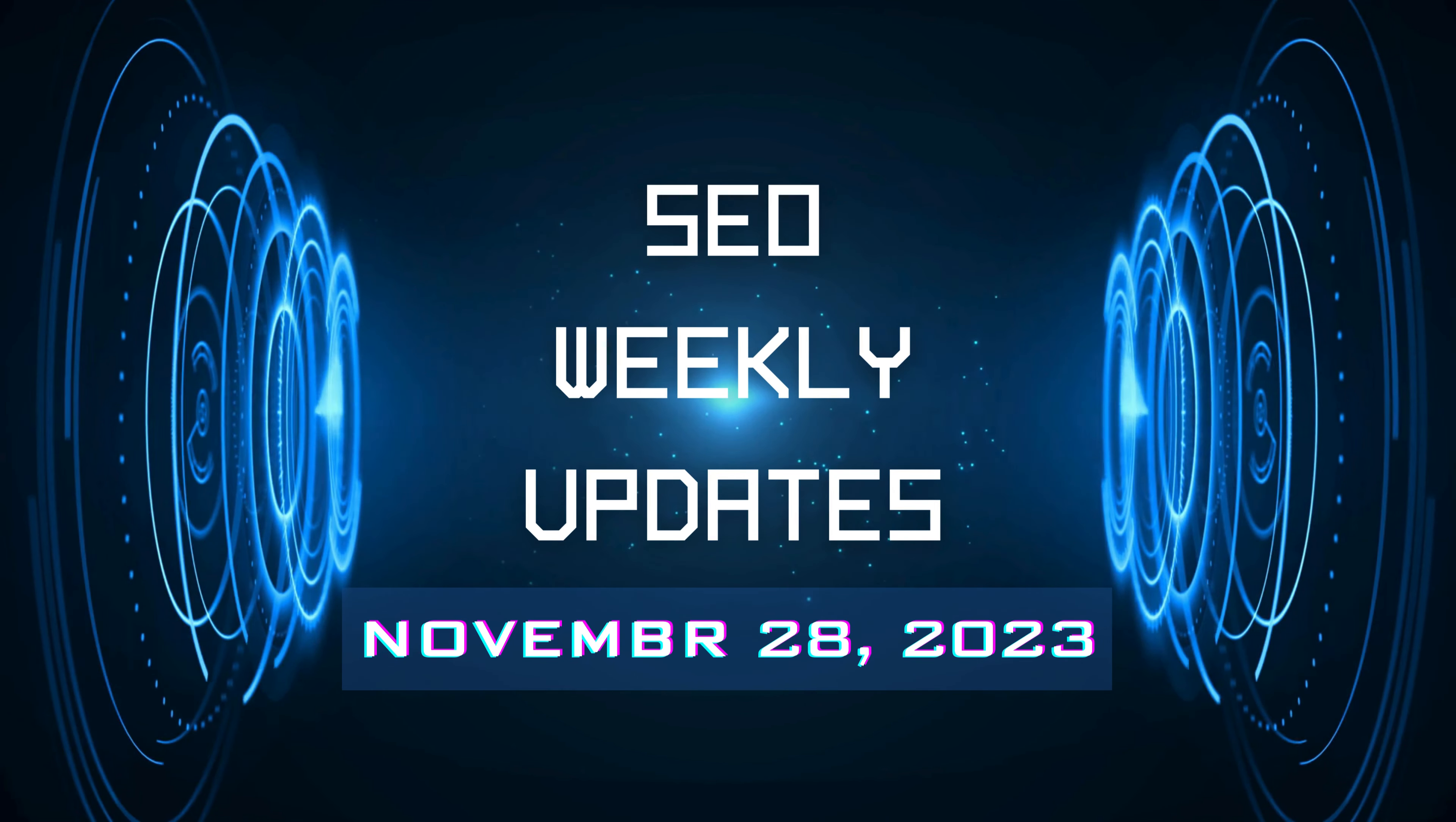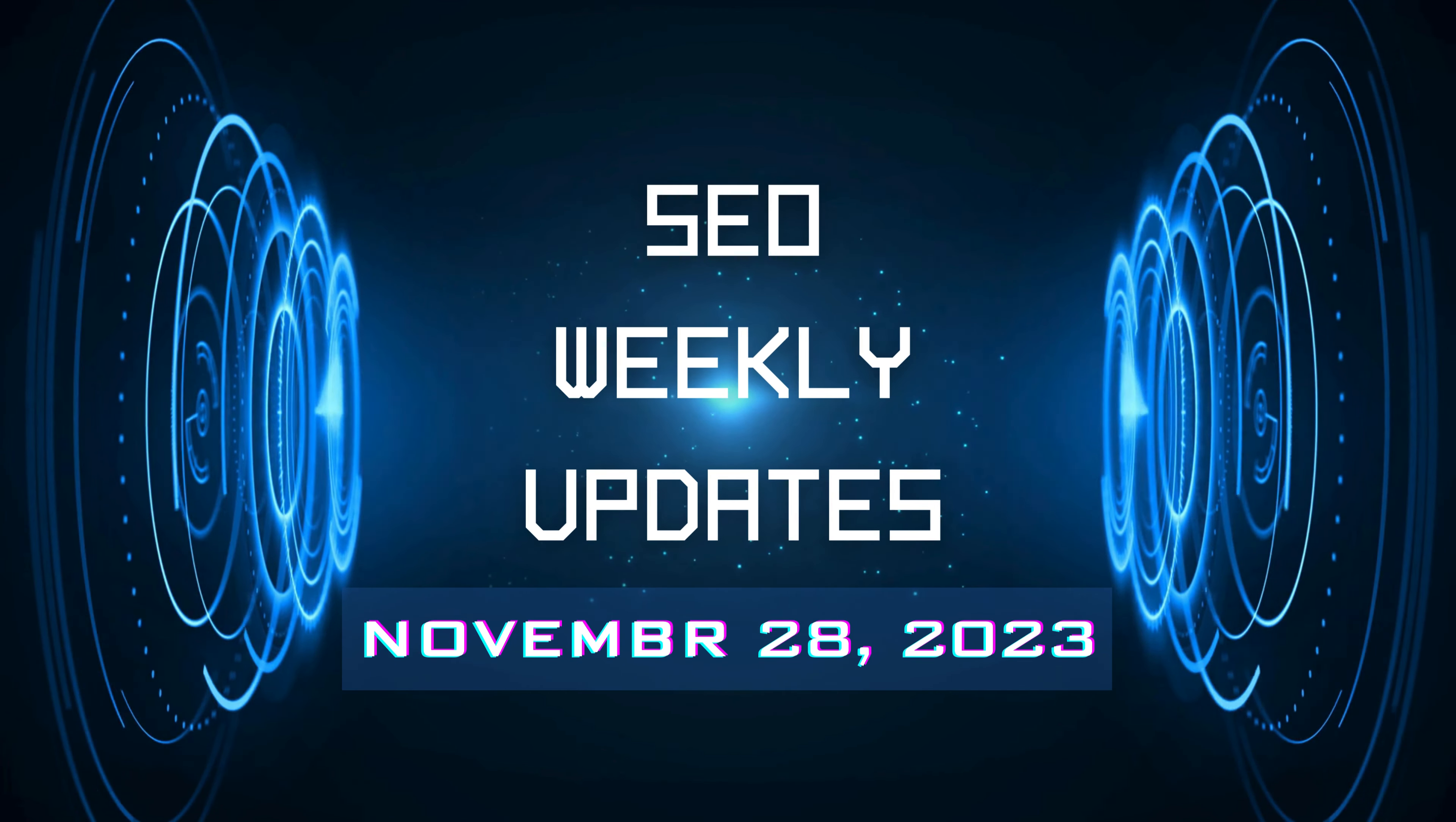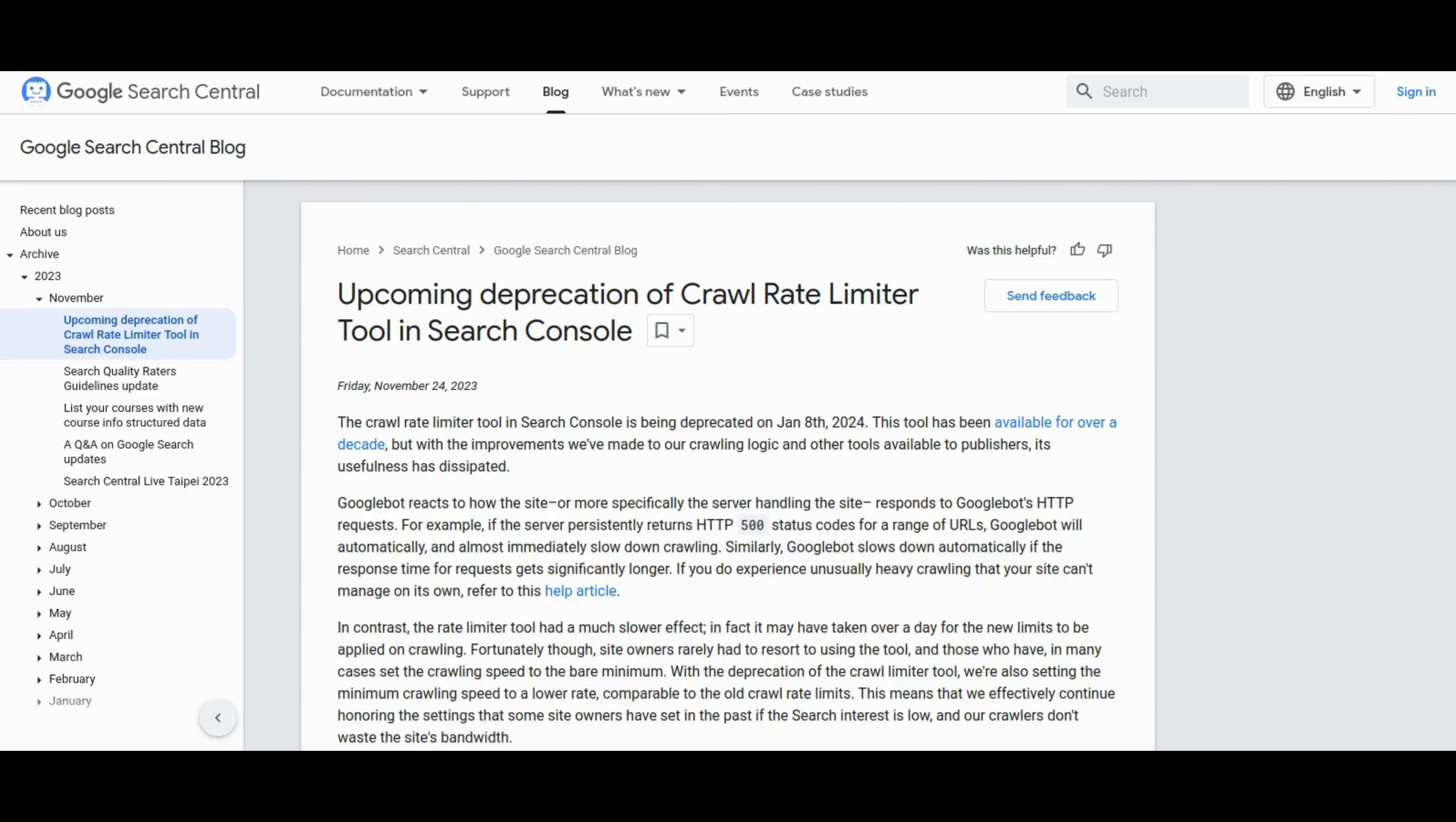Hey this is our digital marketer, welcome back to our weekly SEO news roundup, where we unpack the latest happenings in the ever-evolving world of search engine optimization.